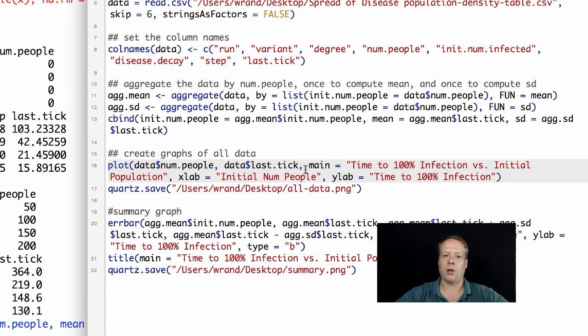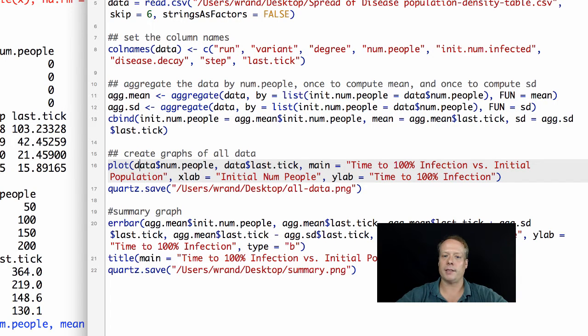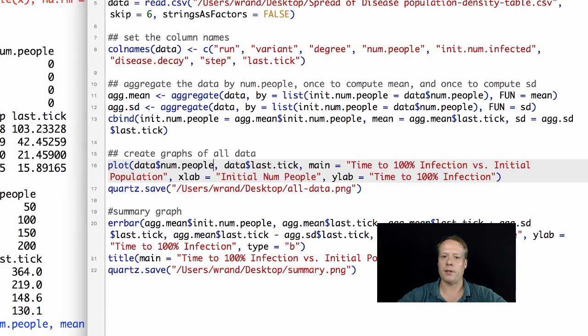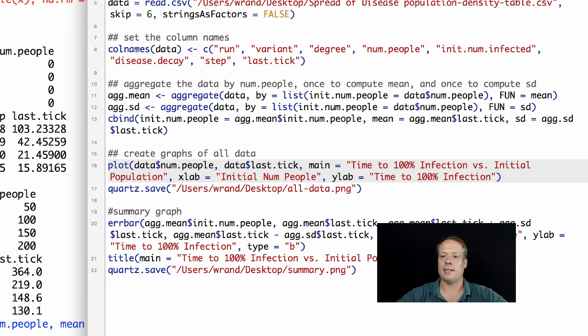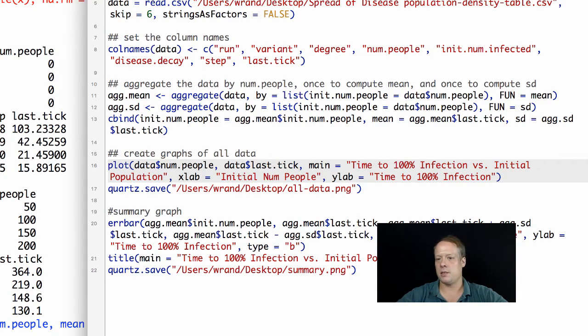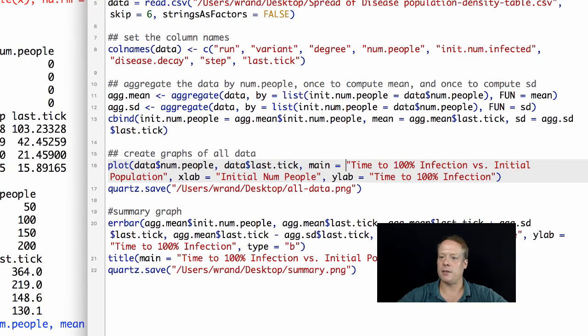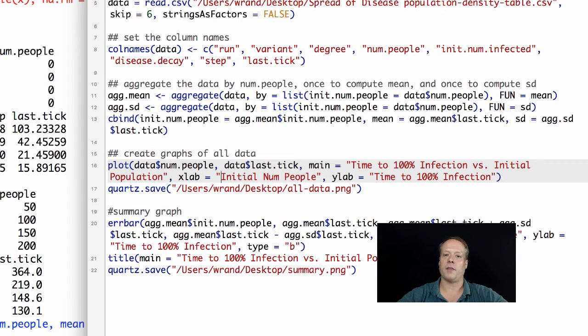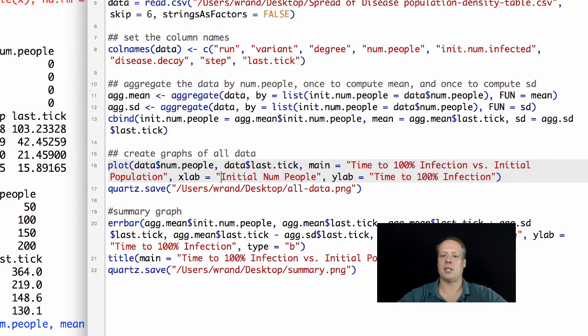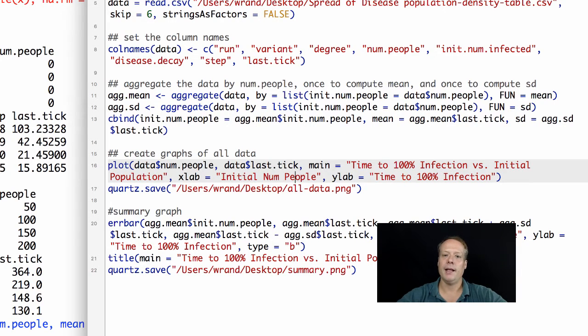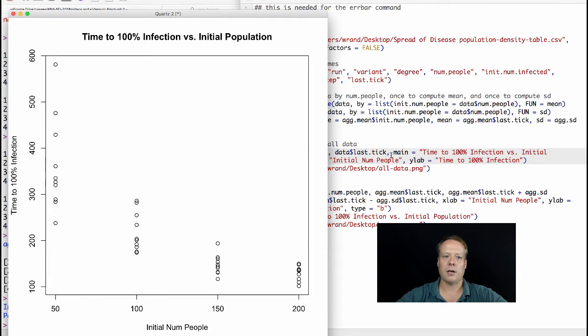In R, there's a standard command called plot, and the first input is whatever you want to be on the x-axis. So we want the number of people from the original data on the x-axis. On the y-axis you want the output variable, which in this case is the last tick. We're then going to give it a title, so the main title is time to 100% infection versus initial population. We have to give the x-axis a label, which is the initial number of people, and the y-axis a label.